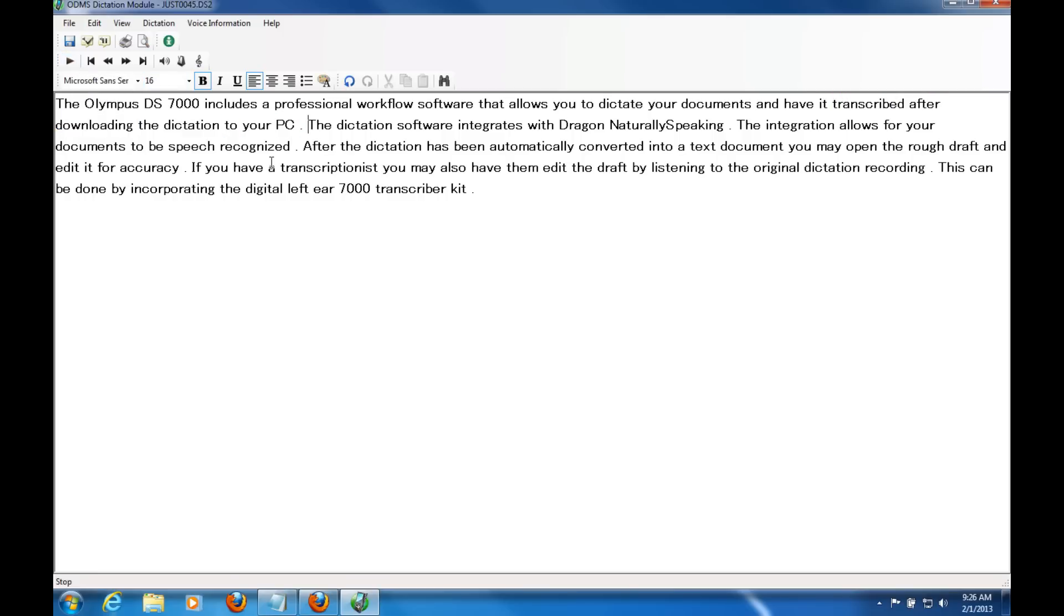As you can see, it's pretty accurate. It does your punctuation and so on. Any mistakes that I see, I would just erase them or something and type over them.